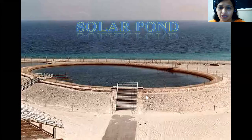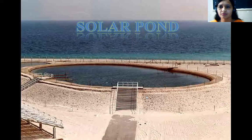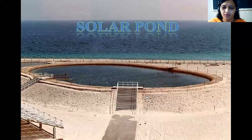Good morning everyone. In this lecture we will study about the solar pond. A solar pond is a body of water which can trap heat and solar energy, converting it into thermal energy or electricity.